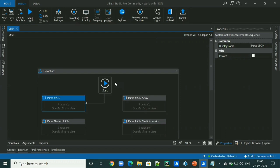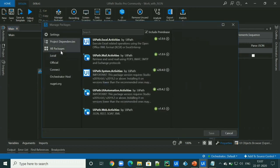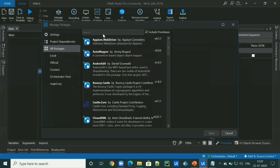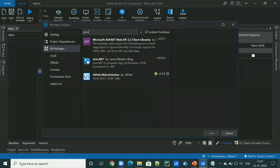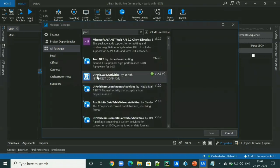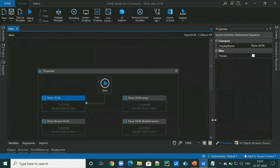But before moving ahead, we have to install JSON related activity in our workflow. To do that, we have to go to manage package, go to all packages. We can search JSON or web. And we have to download this uipath.web.activities and we are good to go.